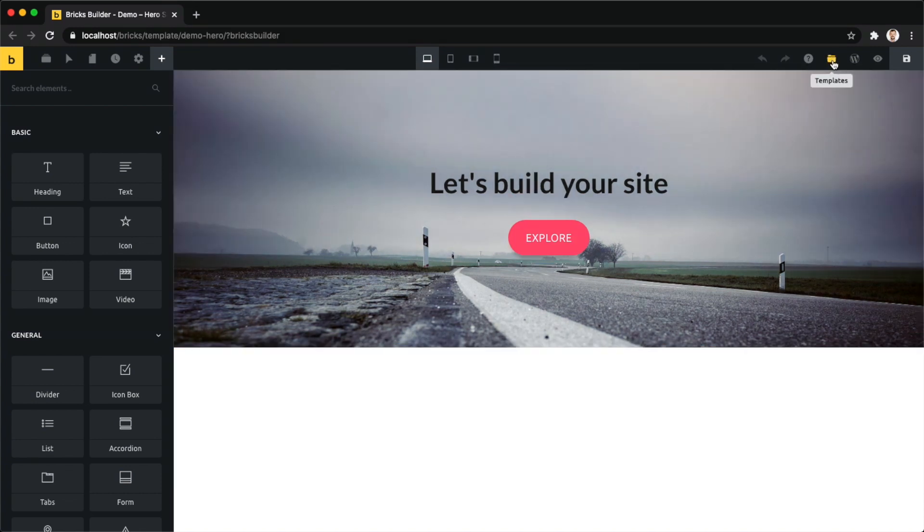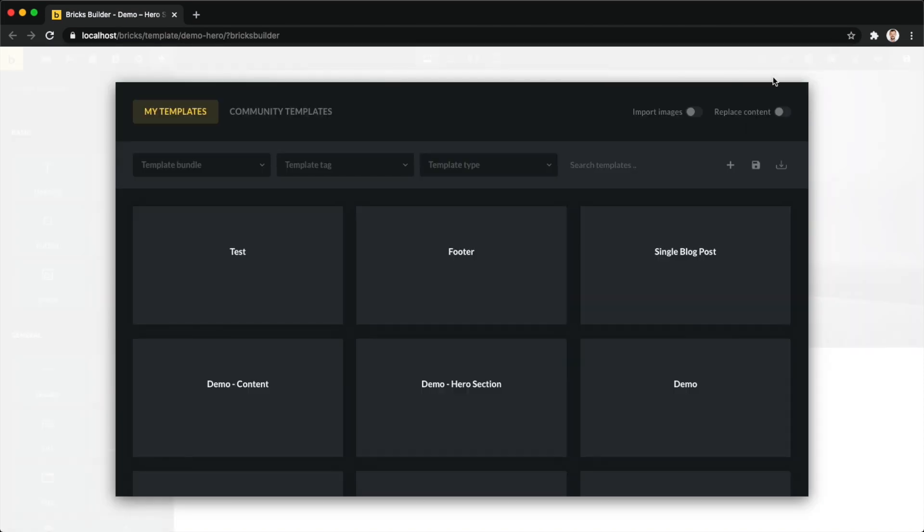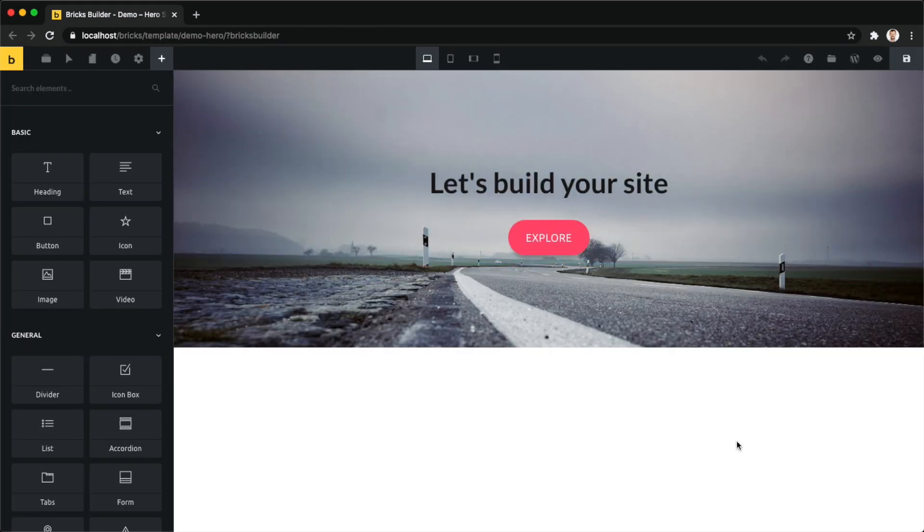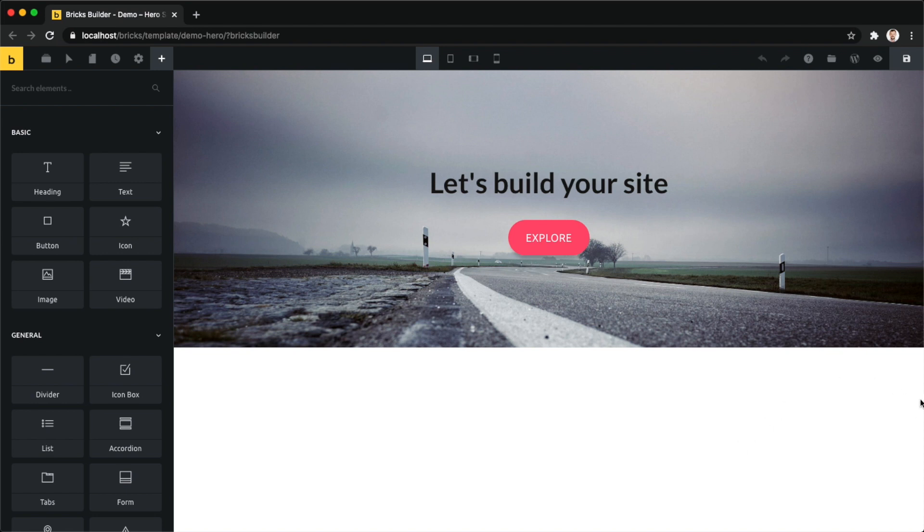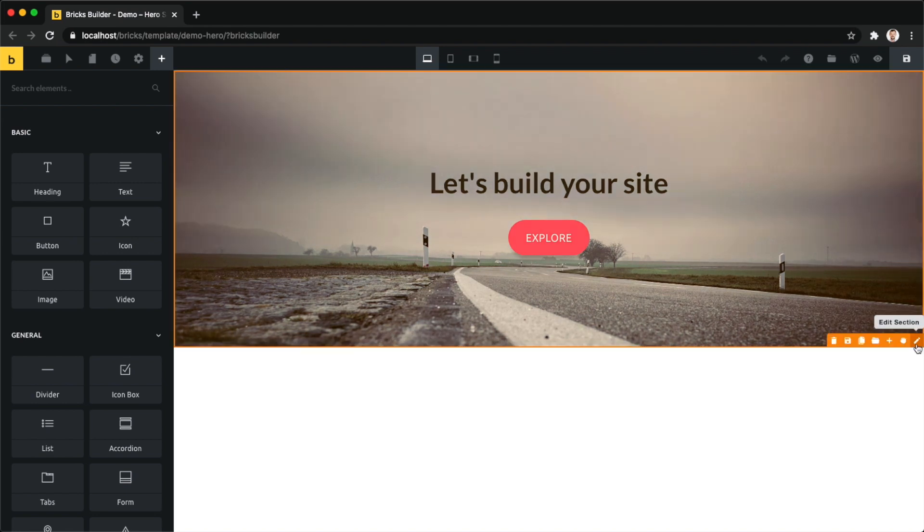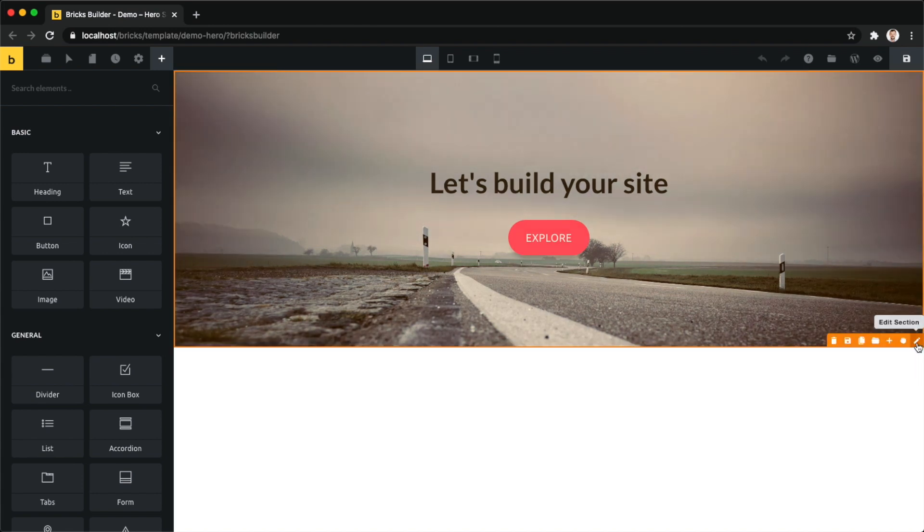I just hover over this folder icon, click on it, and you can now see the template library. This is the first way to do it. If you have existing content on your site and you want to insert a template, like if you have an individual section you'd like to insert, you can insert it right under any of your sections.